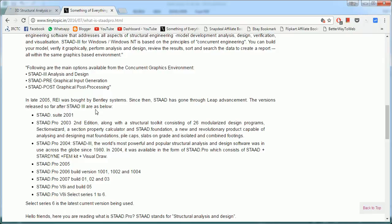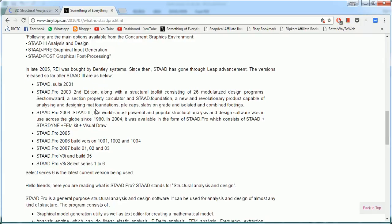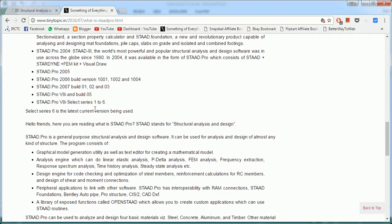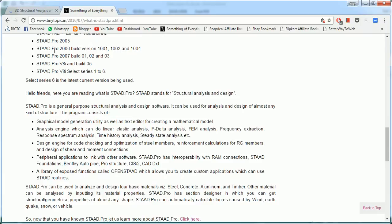The versions released so far after STAAD 3 are STAAD 2001, 3, 4, 6, 5, 6, 7, and the current series that is V8i series. So far it has gone to V8i Select Series 6. Let us go back to the Bentley website.